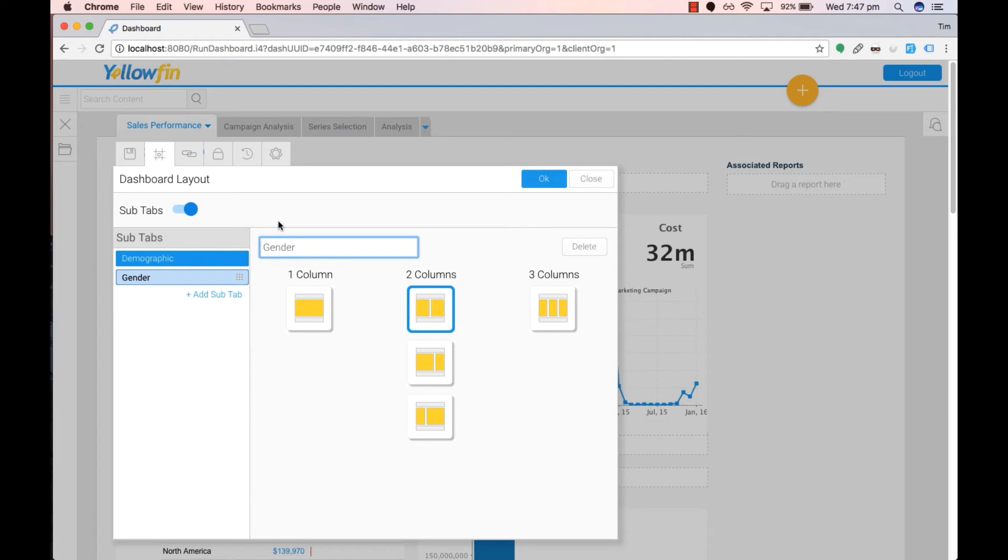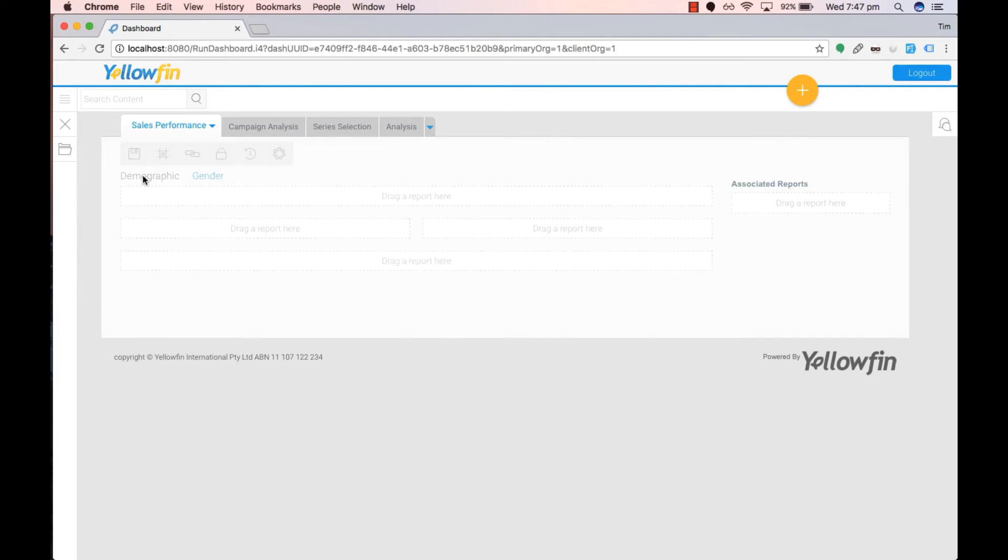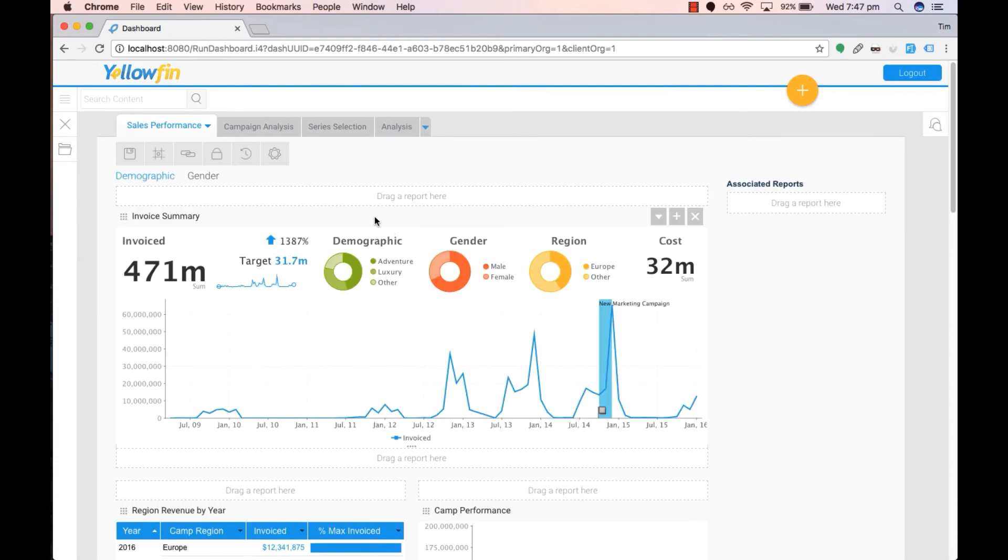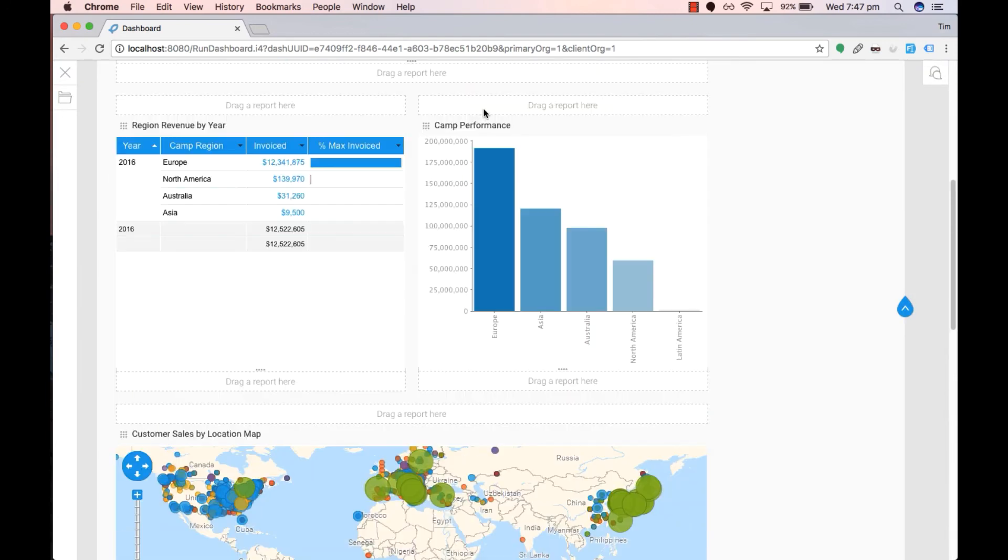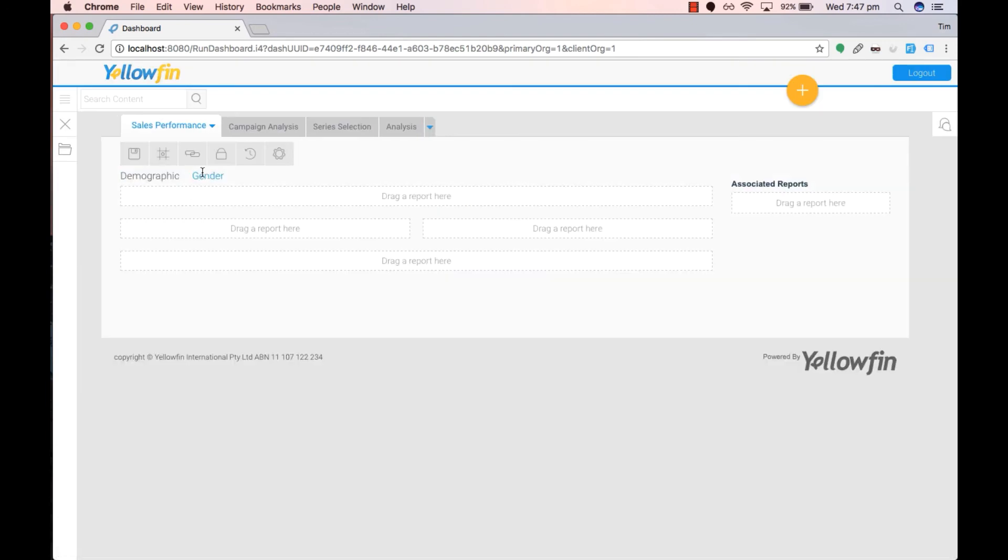Once we have done so we can click OK and this will create our sub-tabs. As you can see if we click on demographic we have our original reports and if we click on gender we don't have any reports.